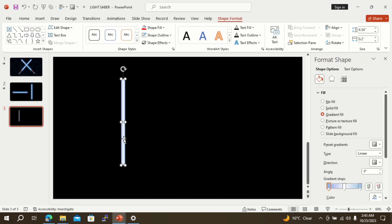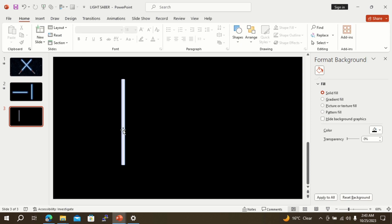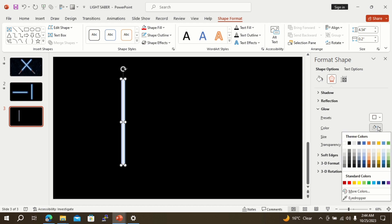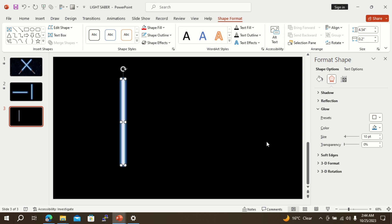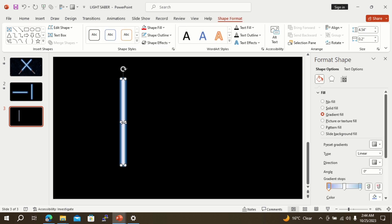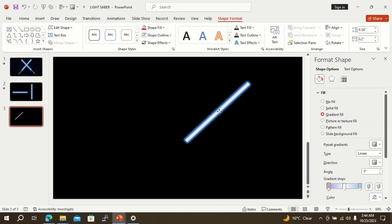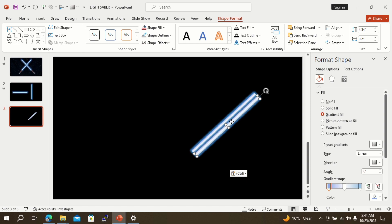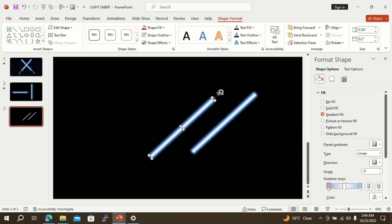Select the direction in which the white color is in the middle. Now select the rectangle and go to the effects option. Go to the glow option and give blue color to the glow. Adjust the orientation of the rectangle. Make a copy of the first rectangle and adjust its orientation as well.